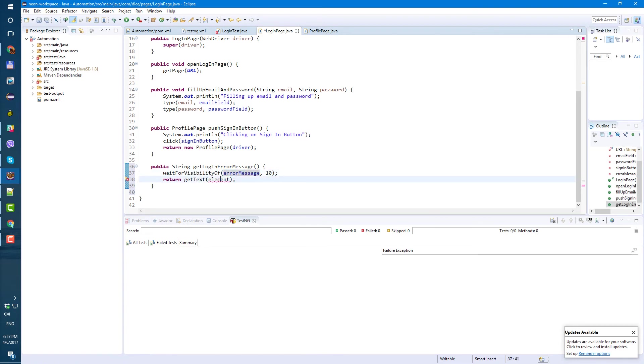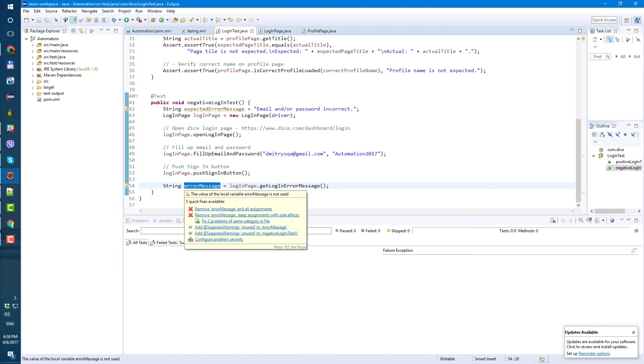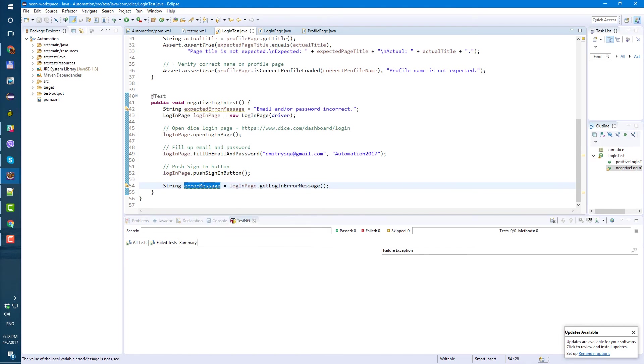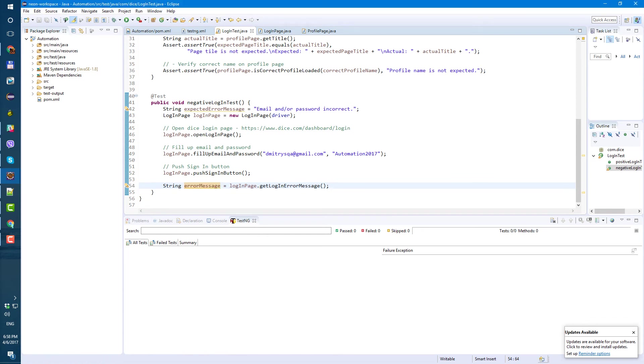Error message locator created. So now in our method get login error message we're gonna wait for 10 seconds for this locator and then get text and save. No more errors, good. Now let's go back to login test.